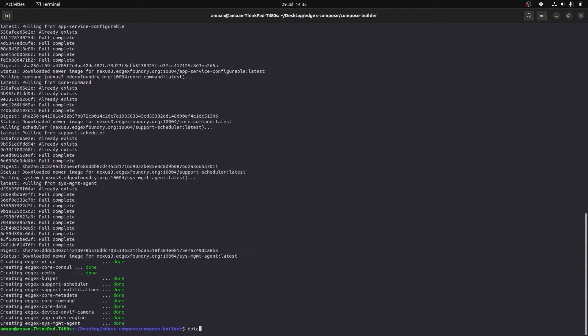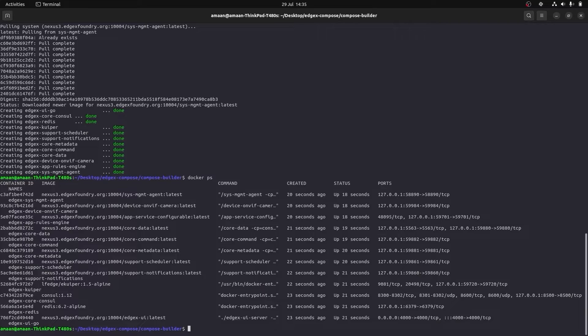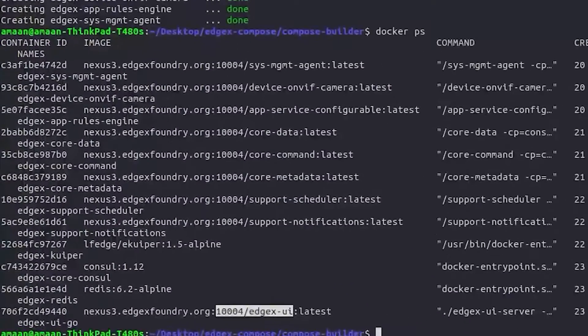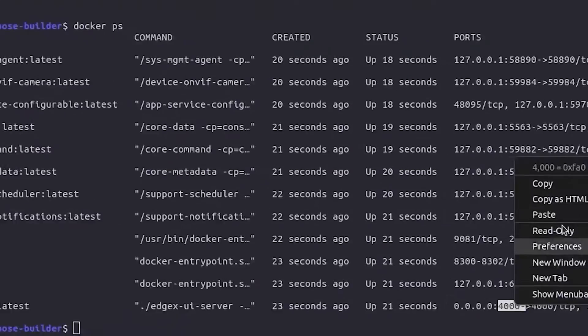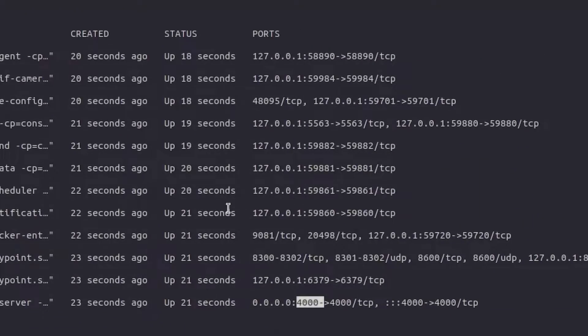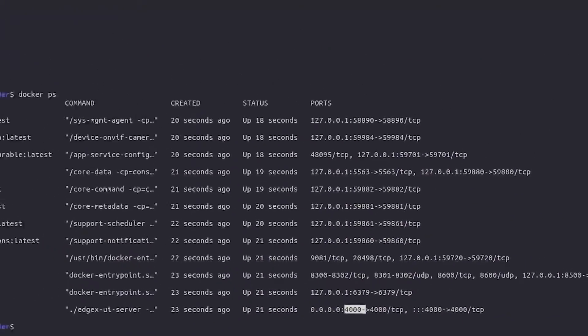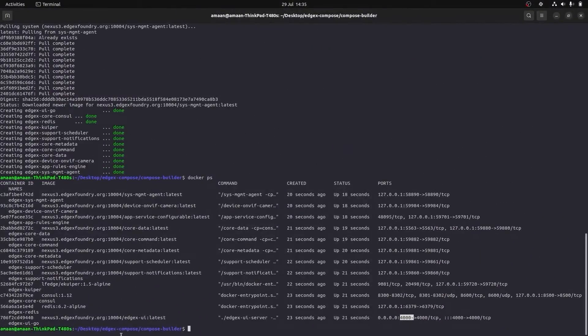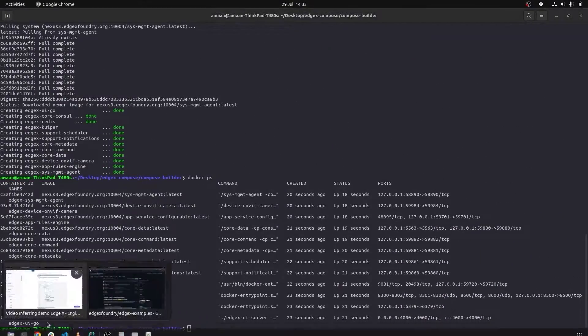Once that's done, let's run a Docker PS just to ensure all the microservices are running. As you can see, we have the EdgeX UI running on port 4000. So let's try and open that up in the browser.